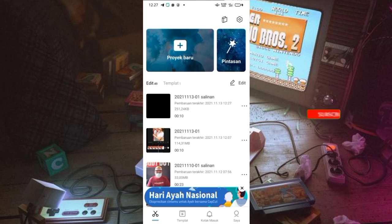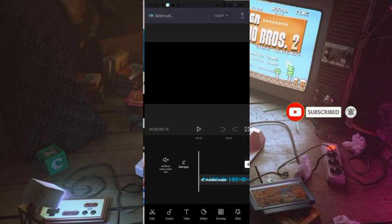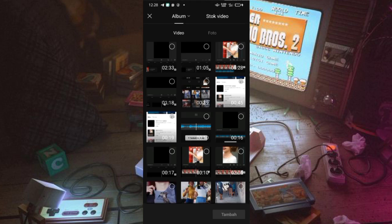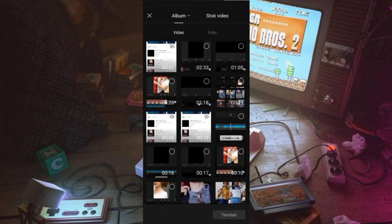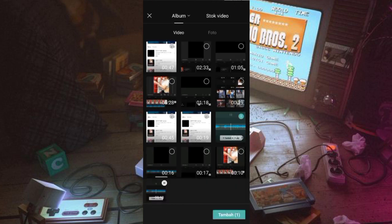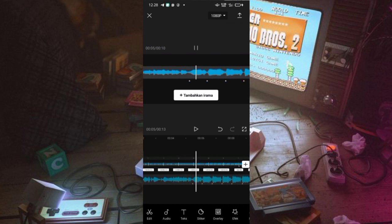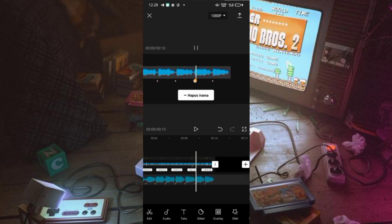Di sini kalian bisa masuk ke aplikasi CapCut guys, dan kalau sudah kalian bisa klik di bagian project baru. Dan seperti biasa, di sini sudah ada audio yang sudah saya buat tanda bit-nya. Nanti tinggal kalian masukin aja, ada video yang ada tanda bit-nya juga. Nanti untuk audio itu bisa diekstrak juga dari video-nya.